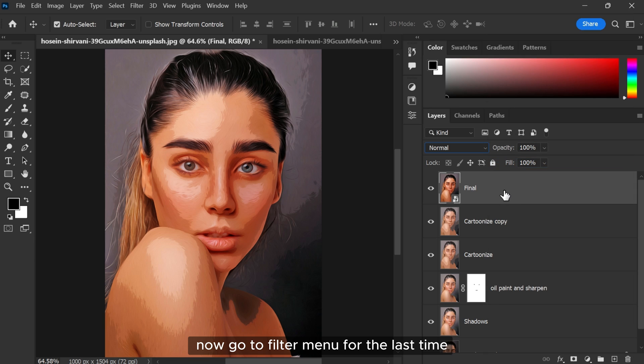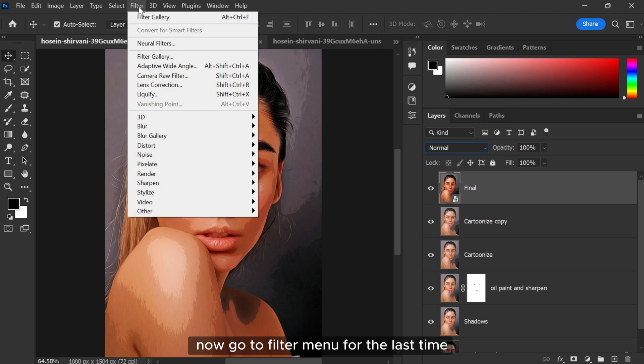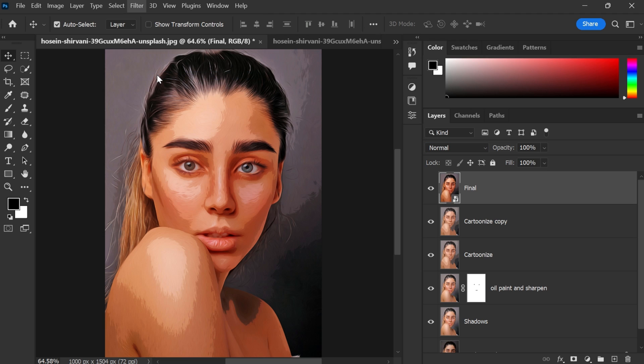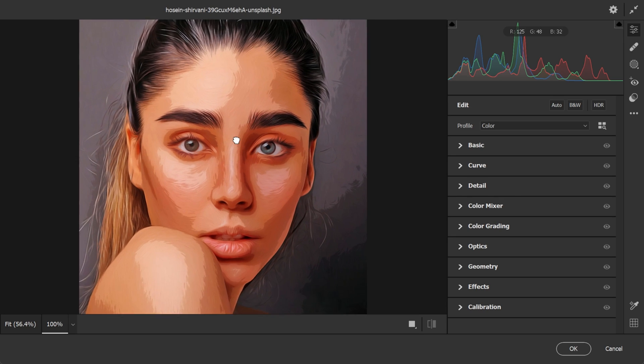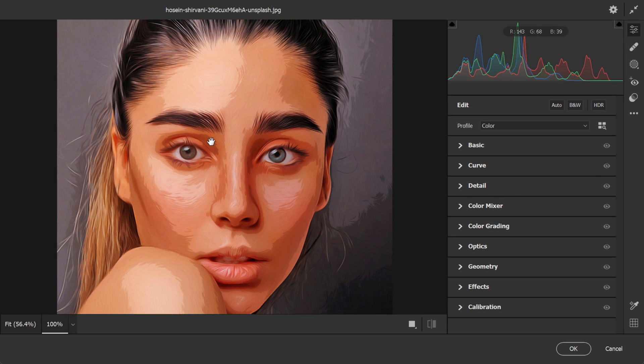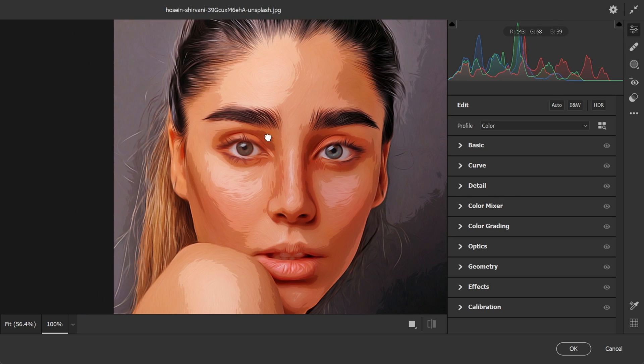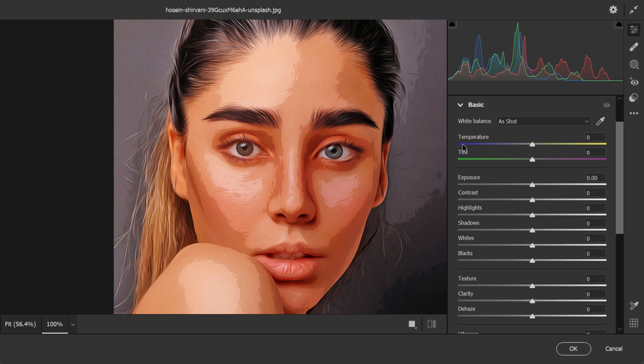Now go to Filter menu for the last time and select Camera Raw Filter. Go to Basic menu and follow the settings.